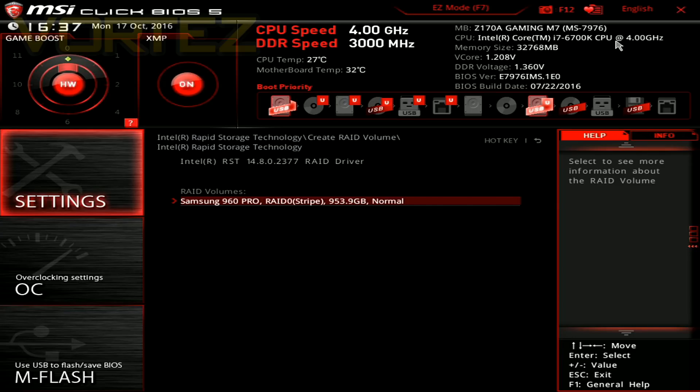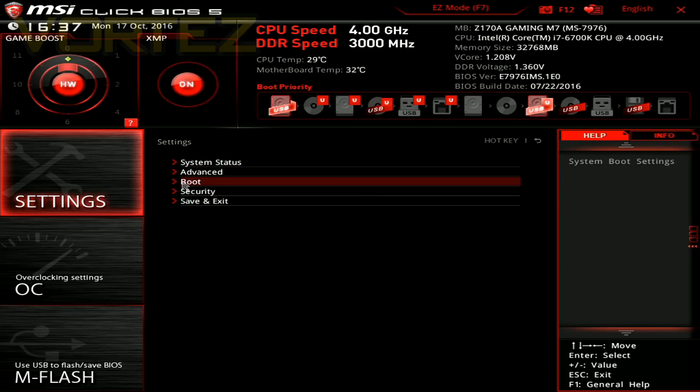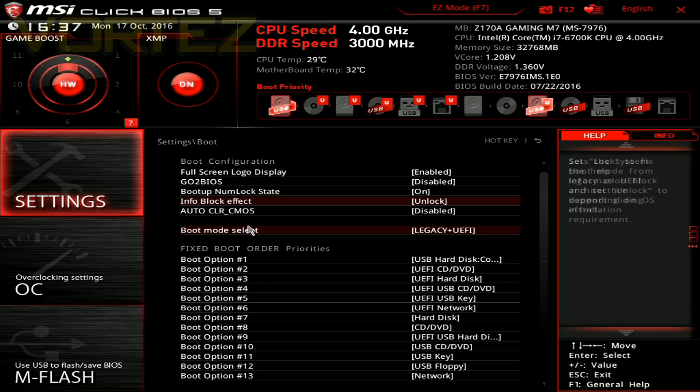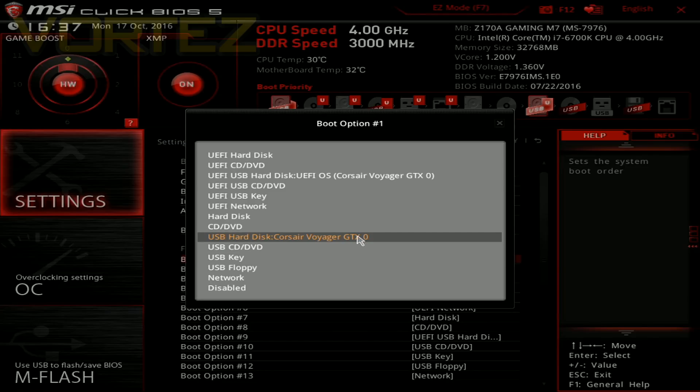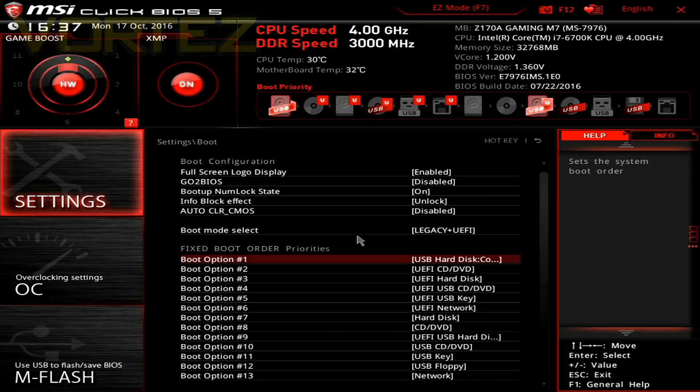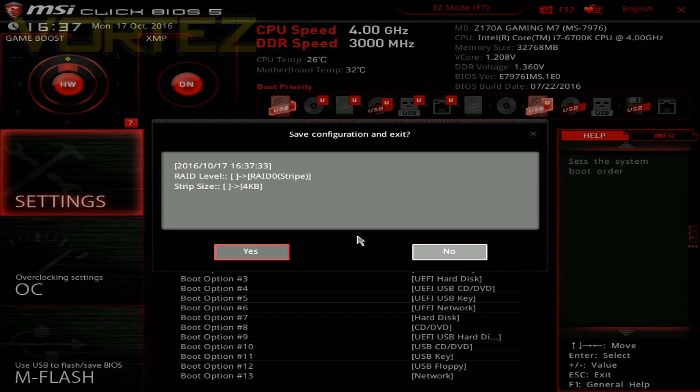Next we've just got to make sure our USB is plugged in and ensure the boot sequence picks it up so that we can boot to it and install Windows. So go back into the settings, go to boot and select USB hard disk. So we're now ready to go, just hit F10 to save and exit.